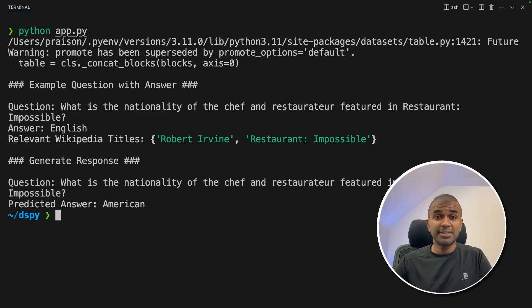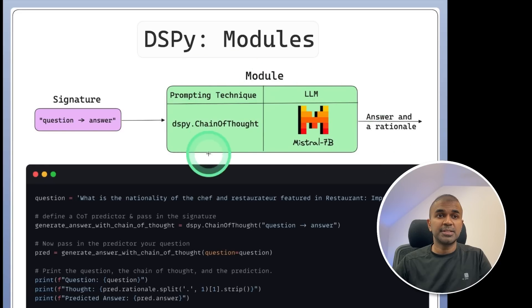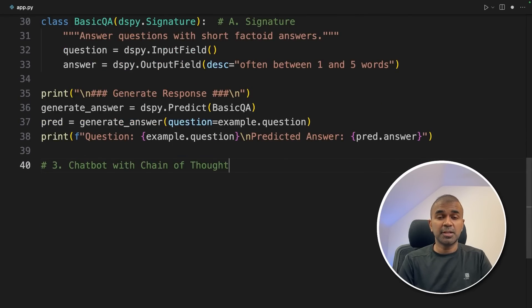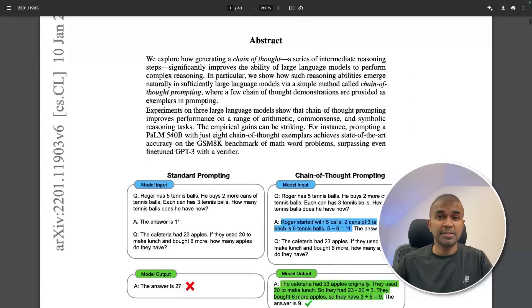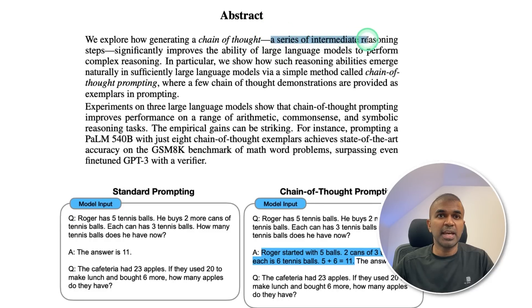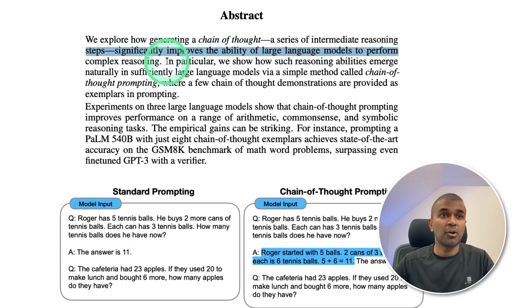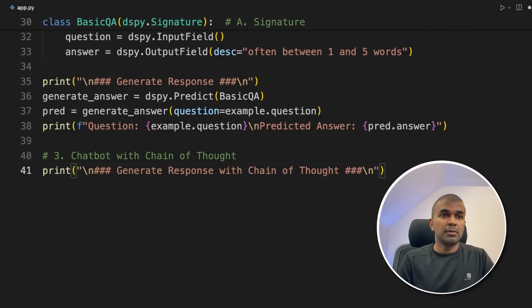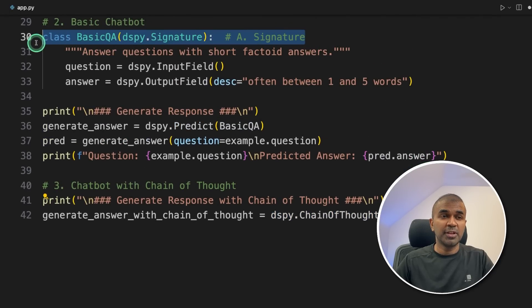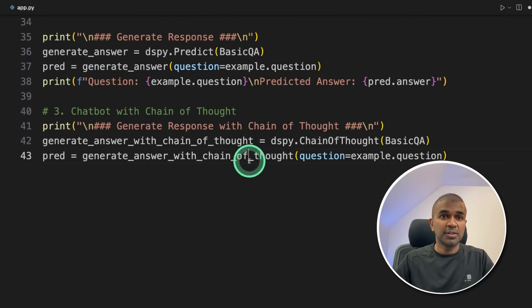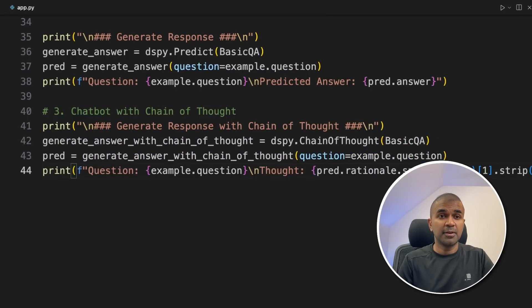Now we need to fix this. Let's introduce chain of thought. The third step is to create a chatbot with chain of thoughts. If you don't know about chain of thought prompting, it improves the quality of the response — it's a series of intermediate reasoning steps which significantly improves the ability of large language models to perform complex reasoning. Coming to the code, we call the dspy.ChainOfThought function and pass the basic QA signature which we already created.